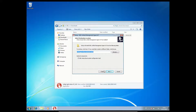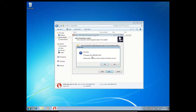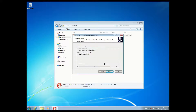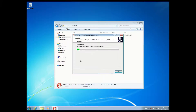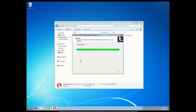Here you can choose the destination location, and then you can just install the agent. After the installation the agent has to reboot the system several times, and then we will have a look at what happens next.